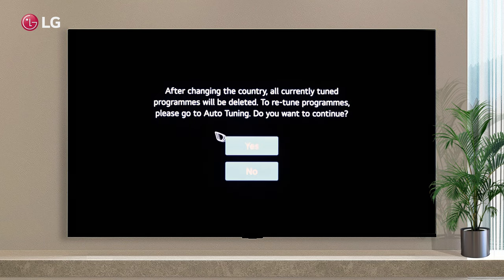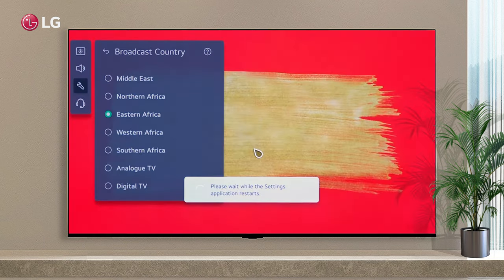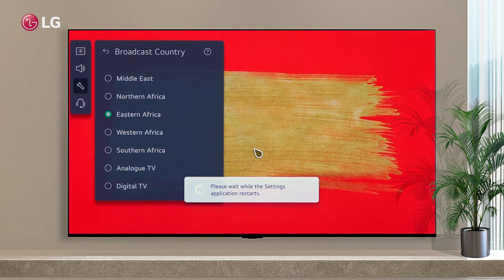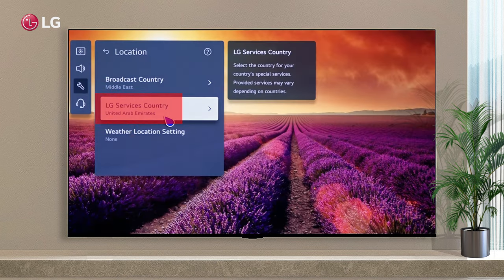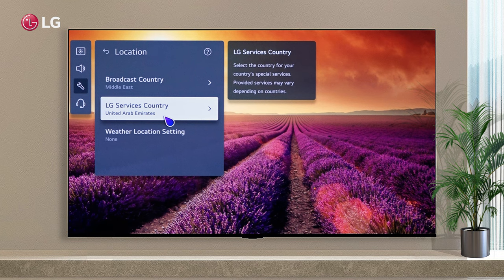Choose the correct region. Tuned programs will be reset depending on your region. For your country's special services, you can select a service country. Service providers may vary depending on countries.